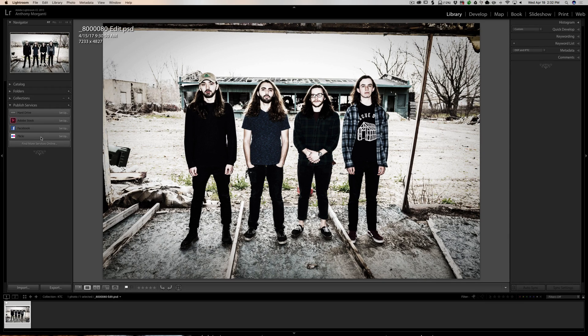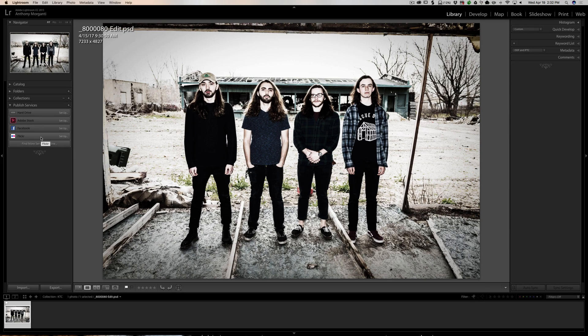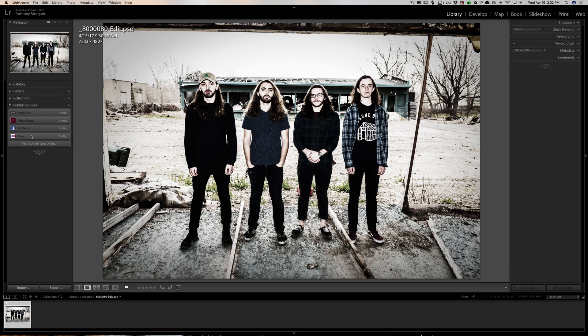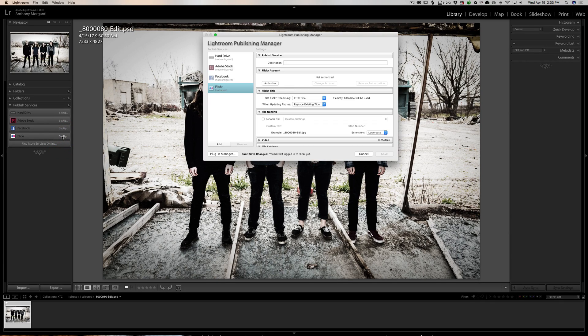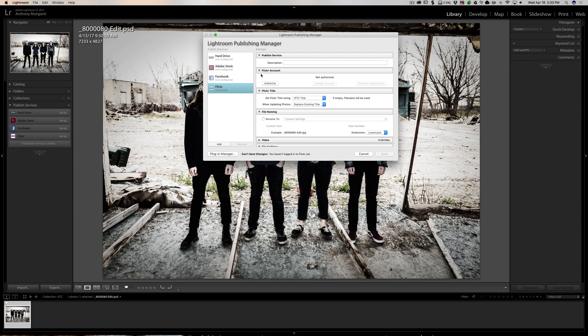You'll just send it directly from Lightroom right to Flickr in this instance. So the first thing you need to do is to set up Lightroom to use the website that you want to use. I'm going to use Flickr, so I'm going to click on setup.